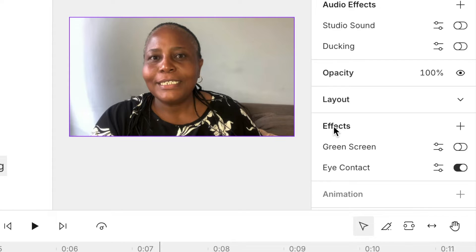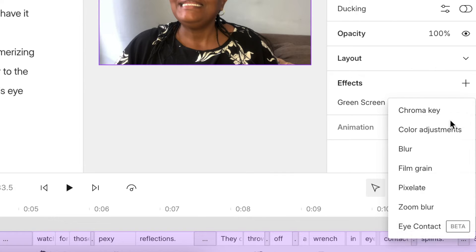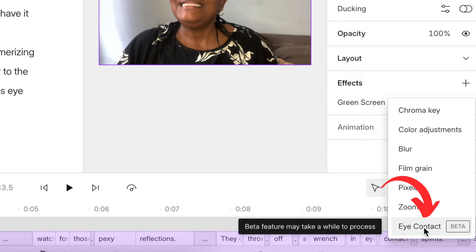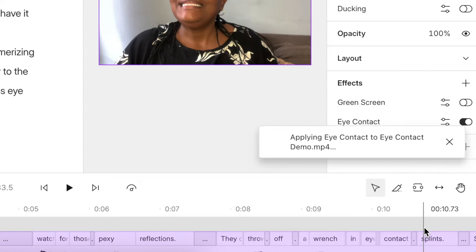Next, you're going to select effects on the plus button to open up your options, and you're going to click on eye contact. You're going to activate the tool that's going to make sure that you're always engaged with your audience.